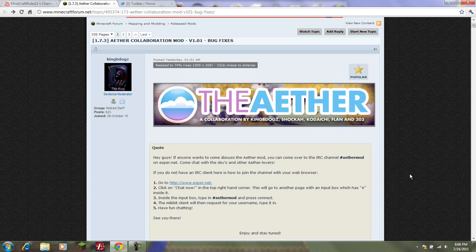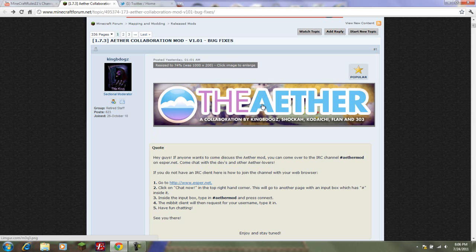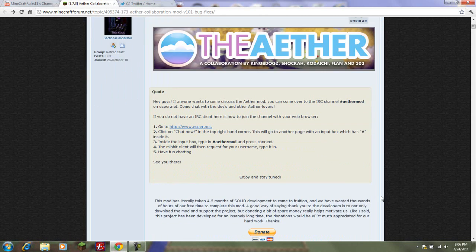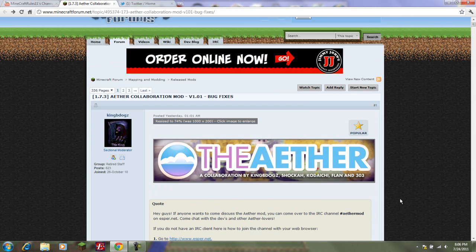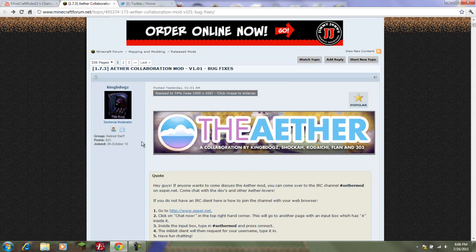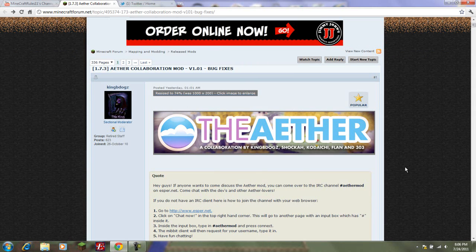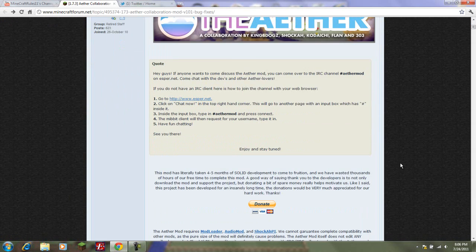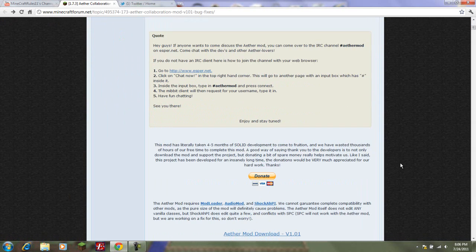Hey guys, MinecraftRose11 here. Today I'm going to show you how to download a new mod that just came out called, I think it's the Ether? I'm not sure. I've heard three different ways to say it, so whatever.